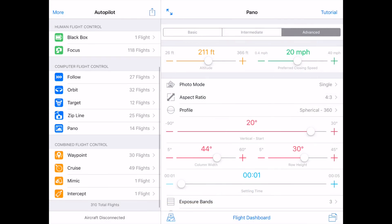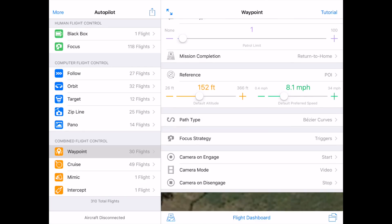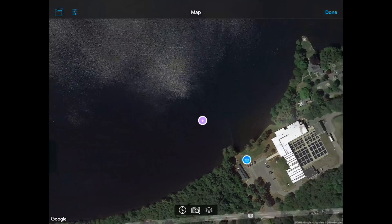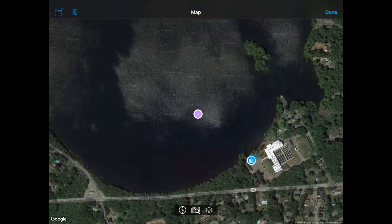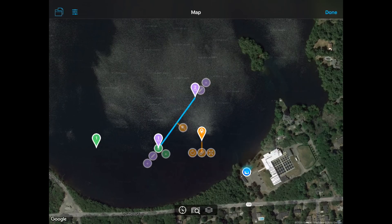In my final example, I'm going to do a waypoint mission with three waypoints and three waypoint actions. So I'm going to select Waypoints instead of Pano. For Lost Connection, I'm going to do End Mission so it doesn't use LCMC. For Mission Type, I'm going to keep it on Patrol, and I'll keep the patrol count to one. For Mission Completion, I'm going to change it from Hover to Return to Home. I'm going to keep the default altitude at 152 feet and the default preferred speed at 8.1 miles per hour. I'm now going to click on the map in the bottom center of the screen to bring up the full-screen map, scroll out a little bit, and find the place where I want to put my first waypoint. I'm going to tap and hold where I want my first waypoint to be, then tap and hold for my second waypoint.